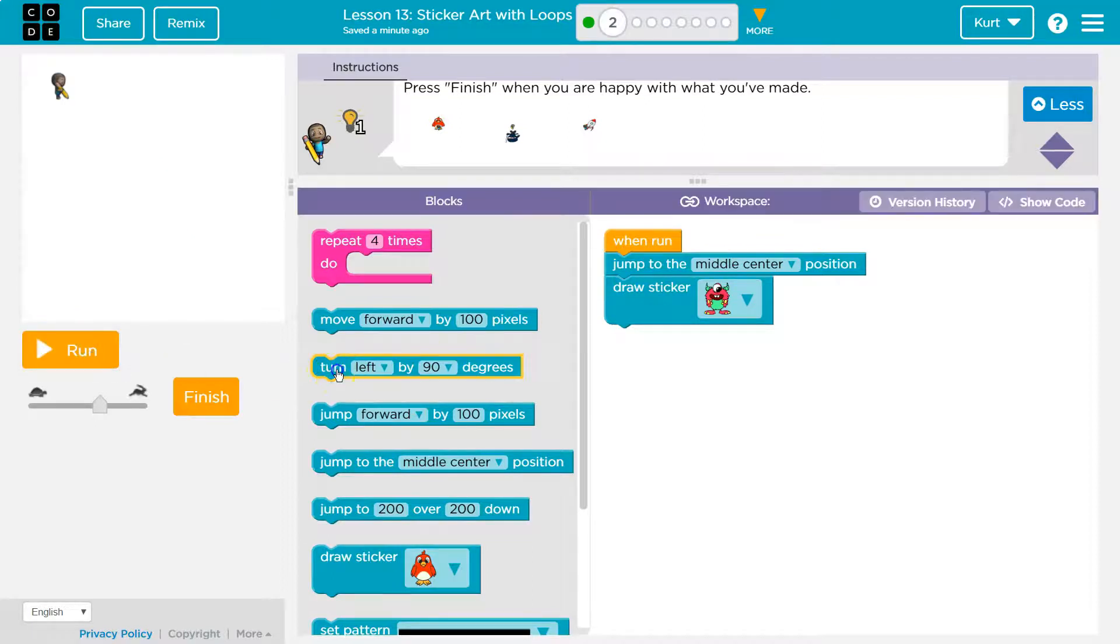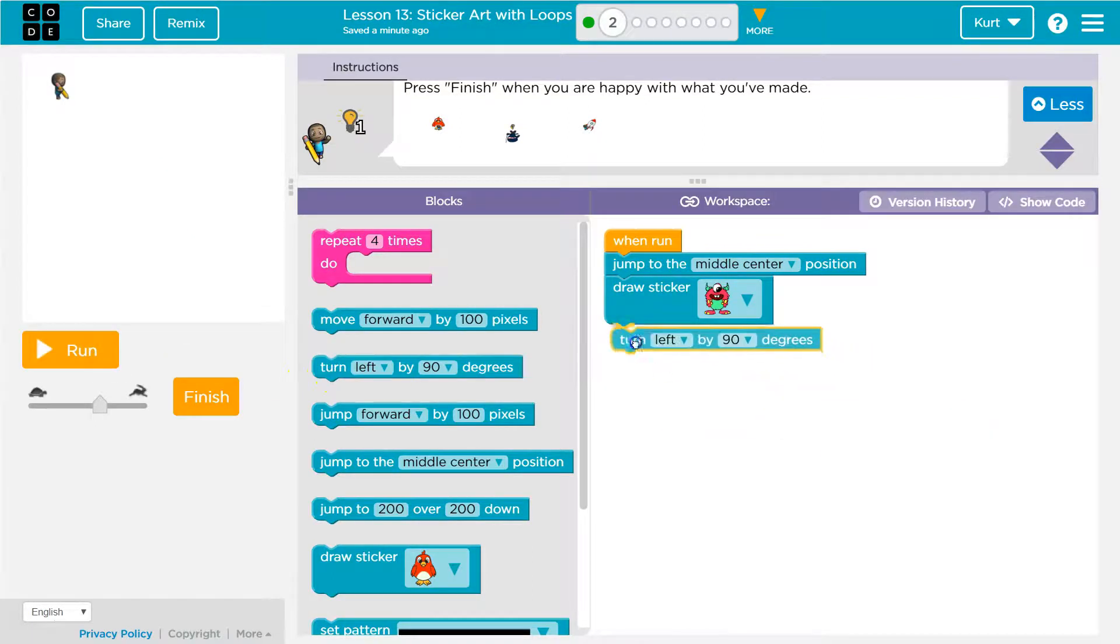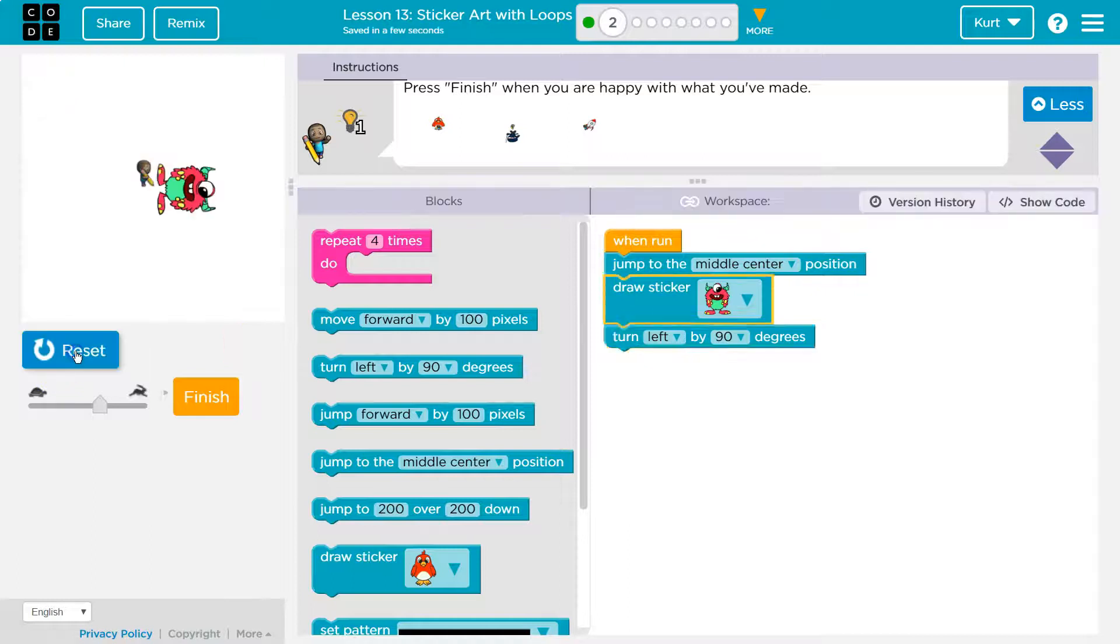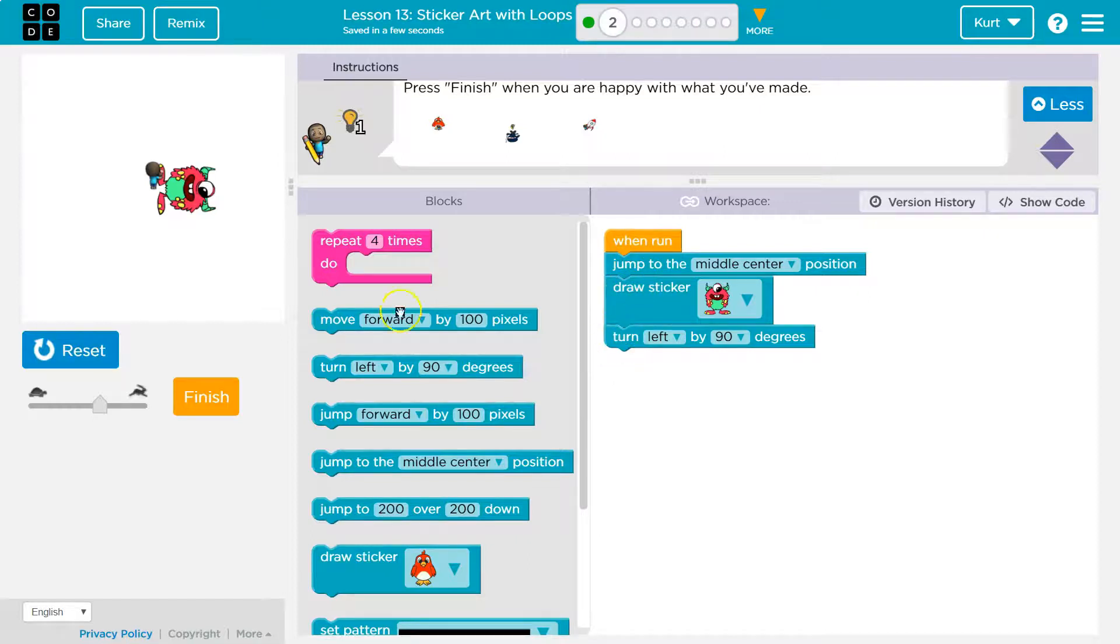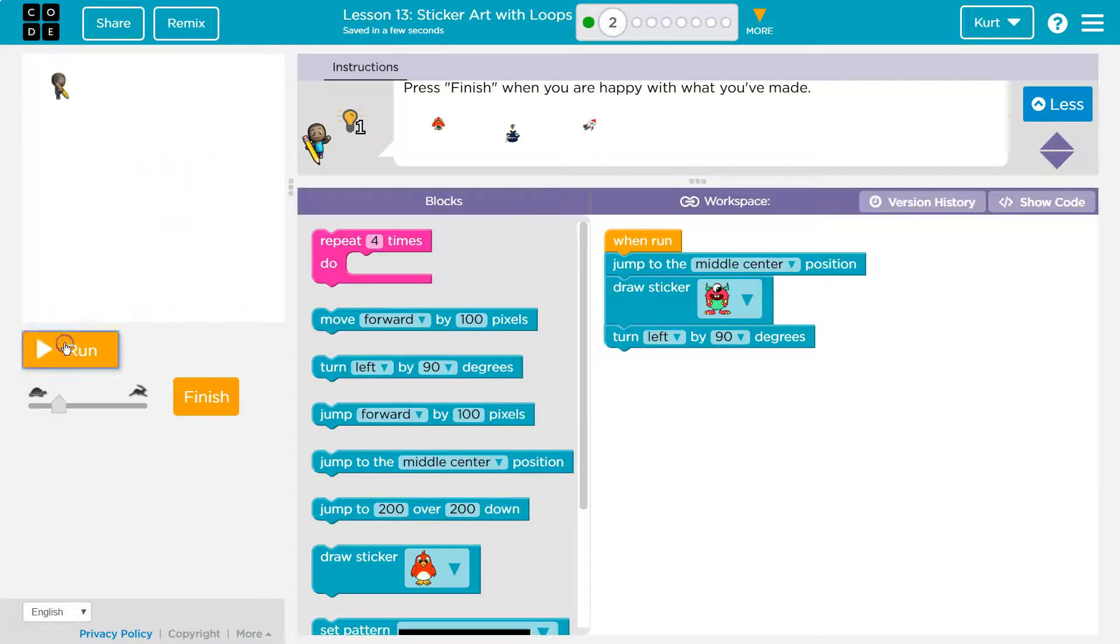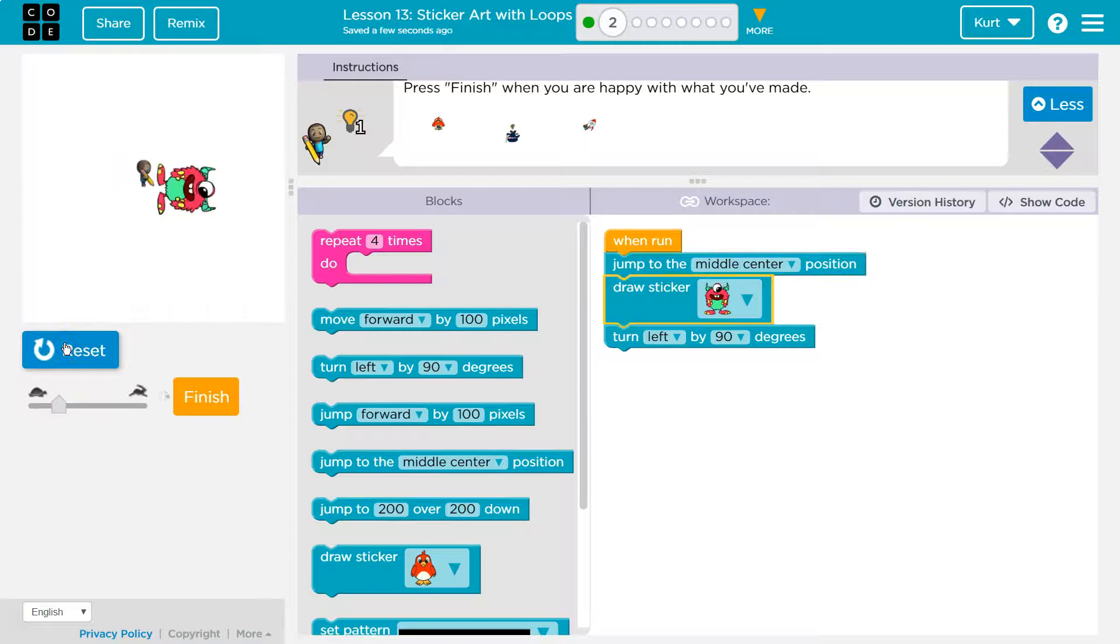So now something's important here. If I put turn right here, my sticker gets drawn and then I turn because code runs in order, right? So I jump, I draw, then I turn. So you see how we turned in this last part, but it didn't matter because I already drew the sticker.